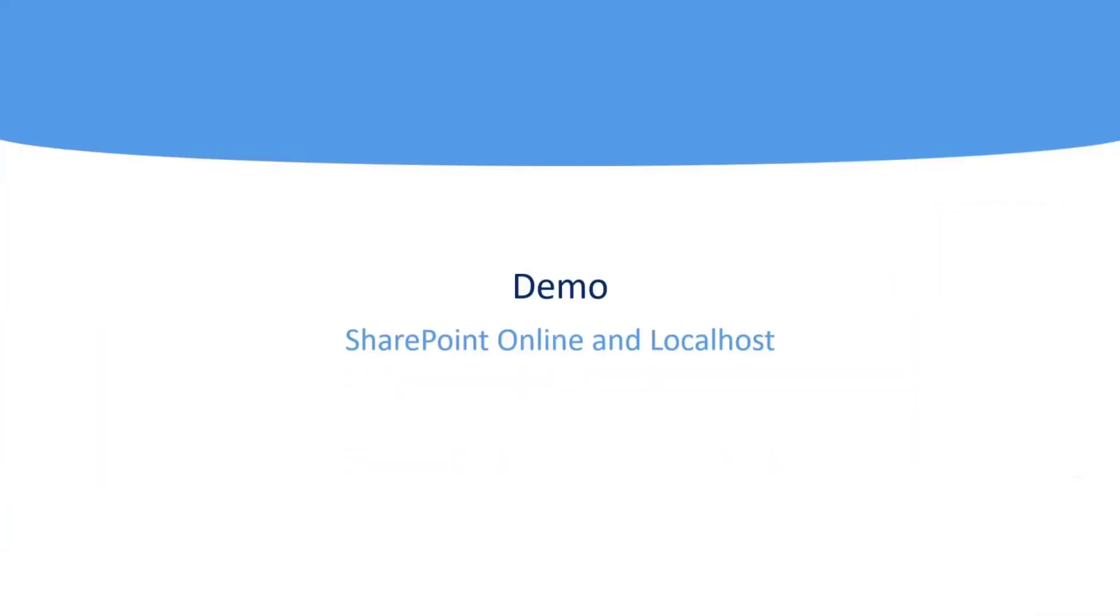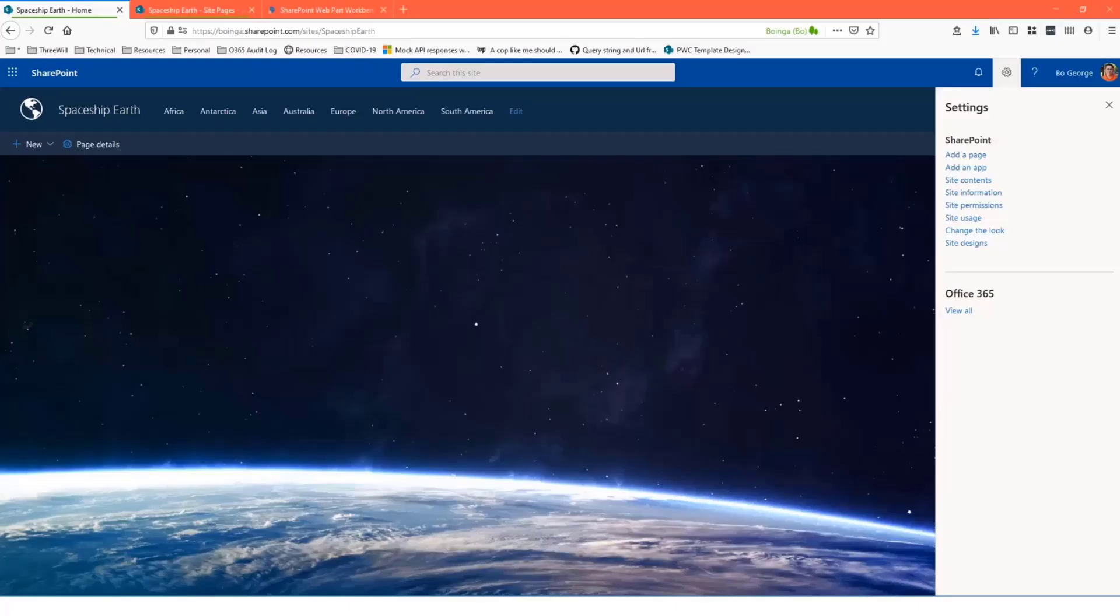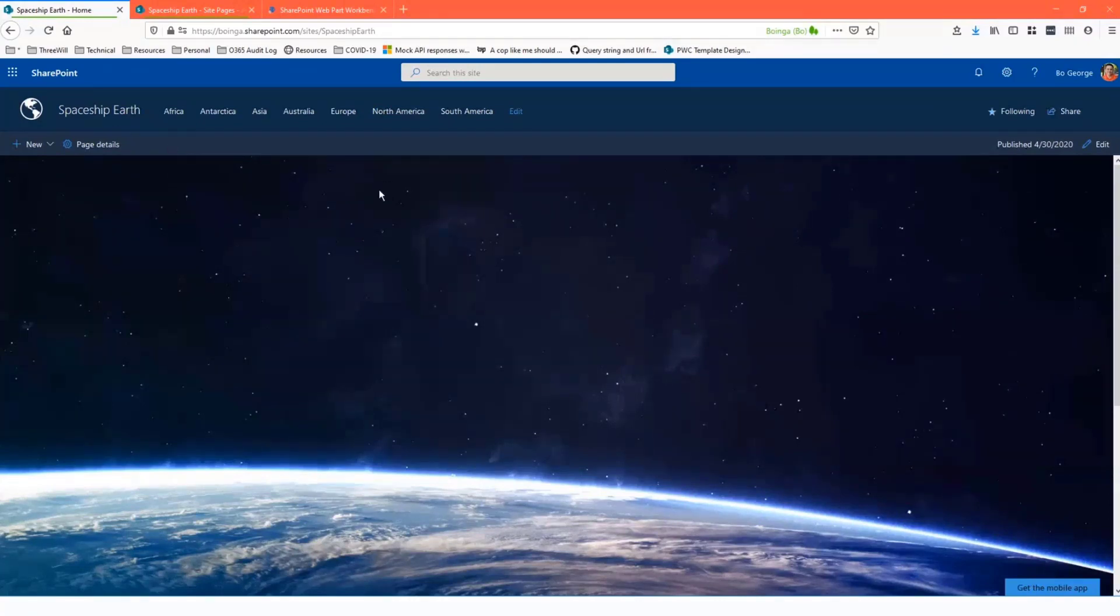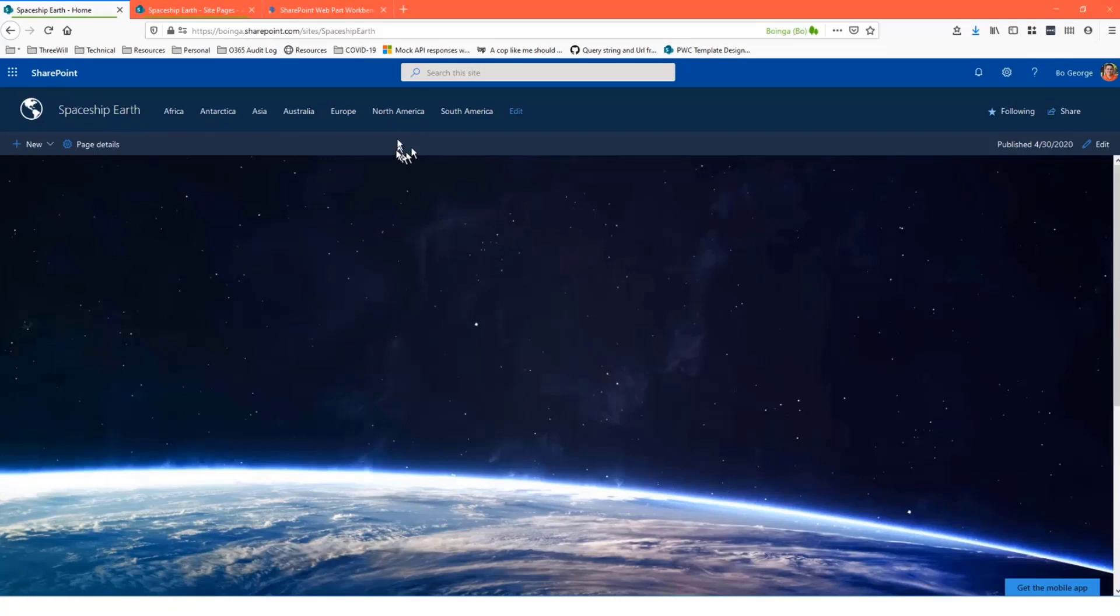So I'm just going to switch over to showing it because that's actually what's fun, and before I show the code, let me show you what it does. So I've got this spaceship Earth site I just did because I'm kind of a geography dork, and I thought that's a great way to show a hierarchy.